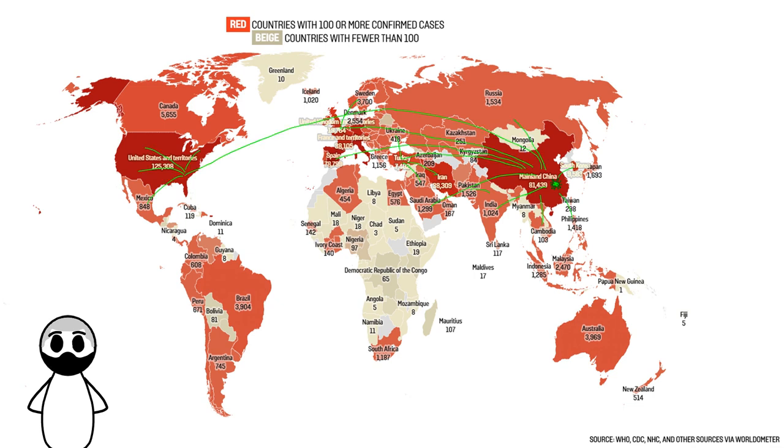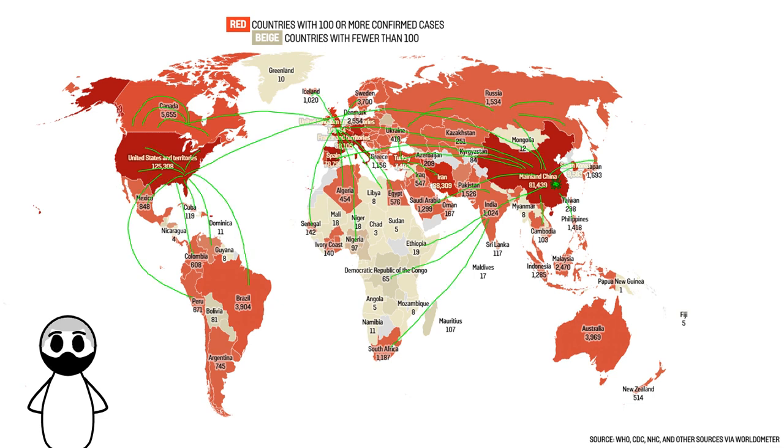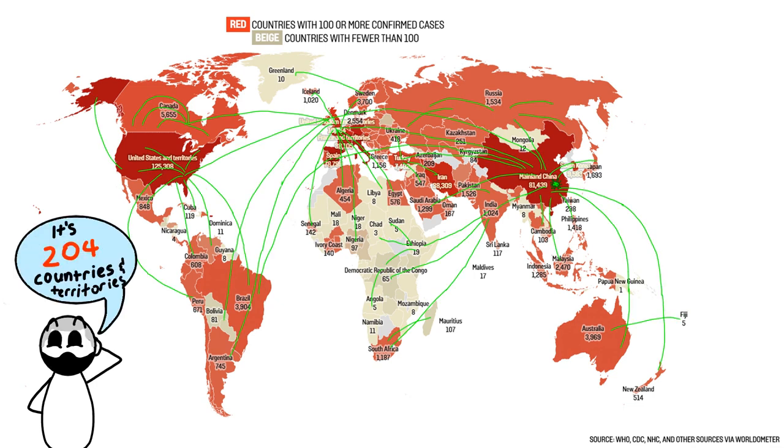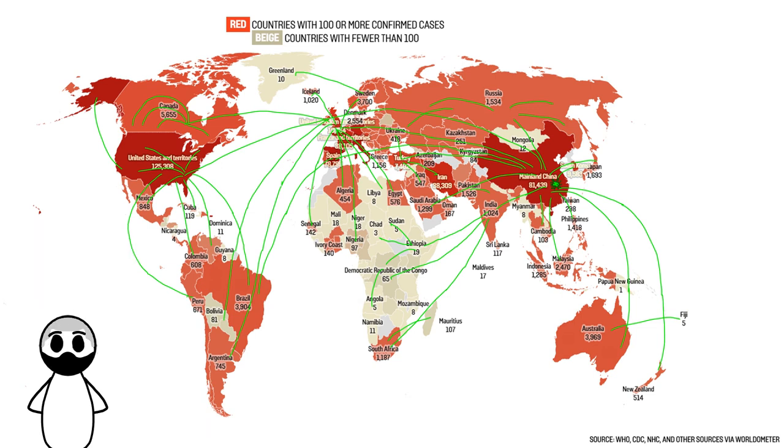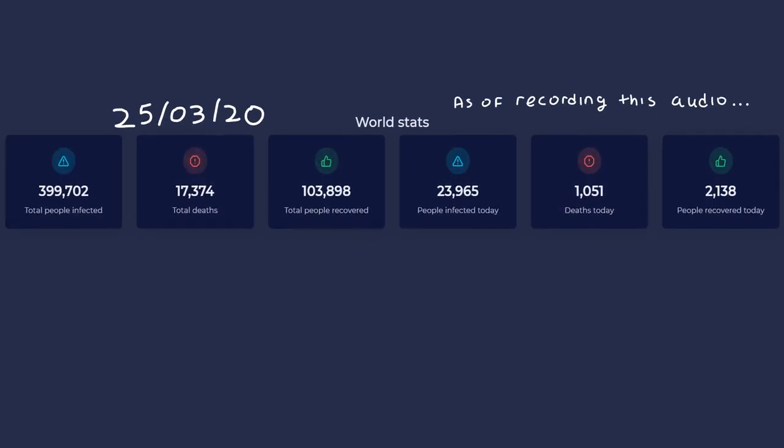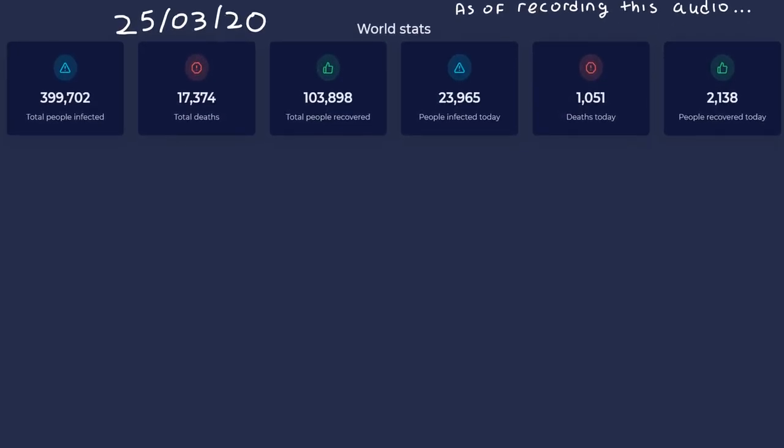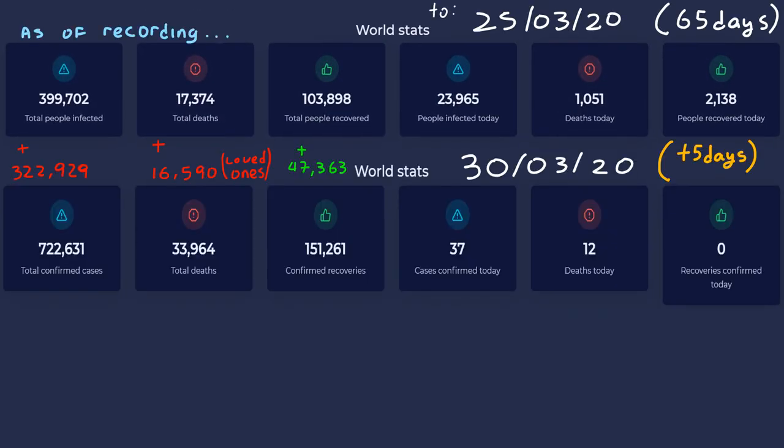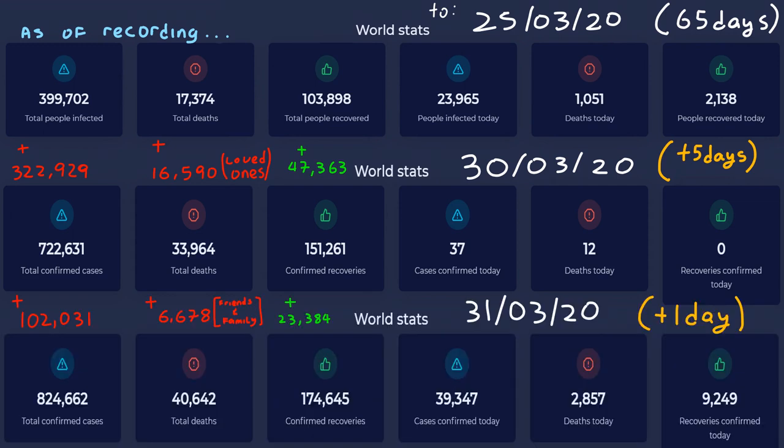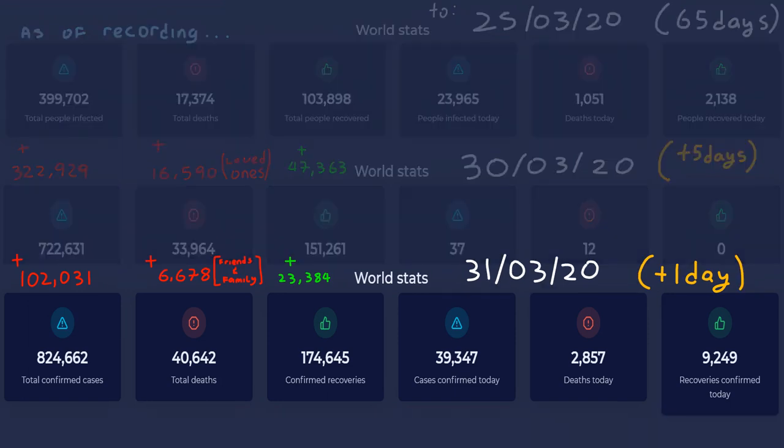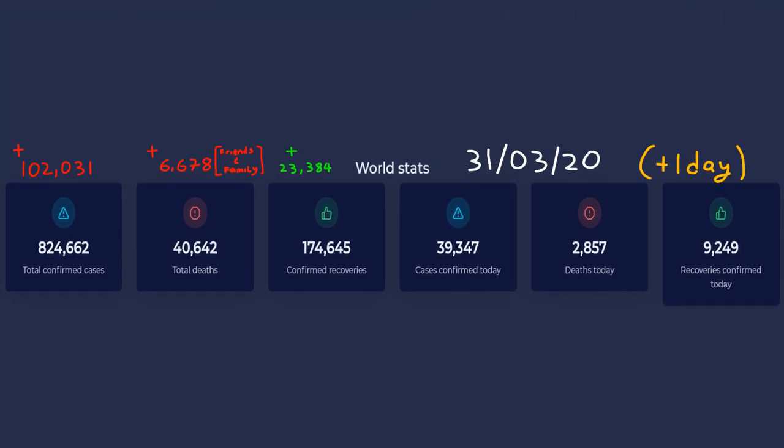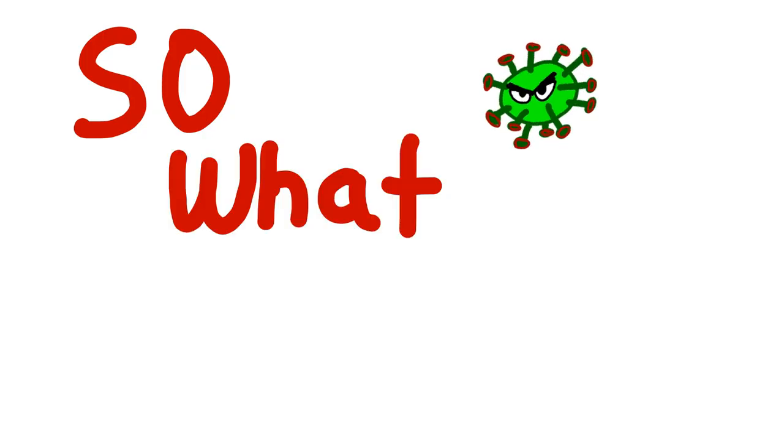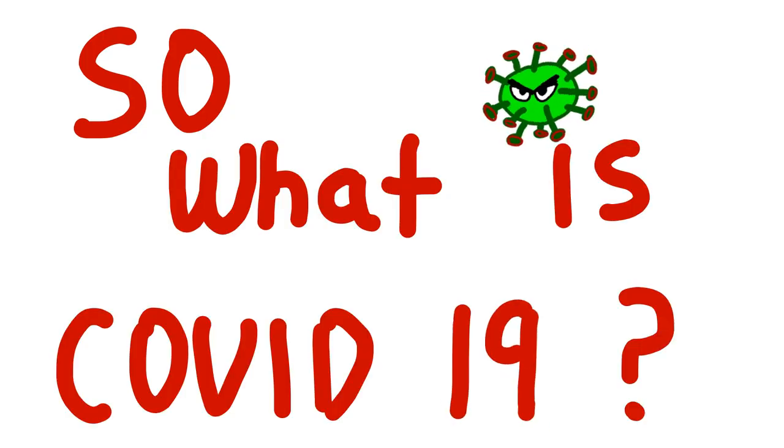As the coronavirus continues to spread globally, over 180 countries and territories have confirmed having at least one case of COVID-19 within their borders. As of making this video, over 17,000 people have sadly lost their lives to COVID-19 and over 400,000 have tested positive of having the virus. So what is COVID-19?